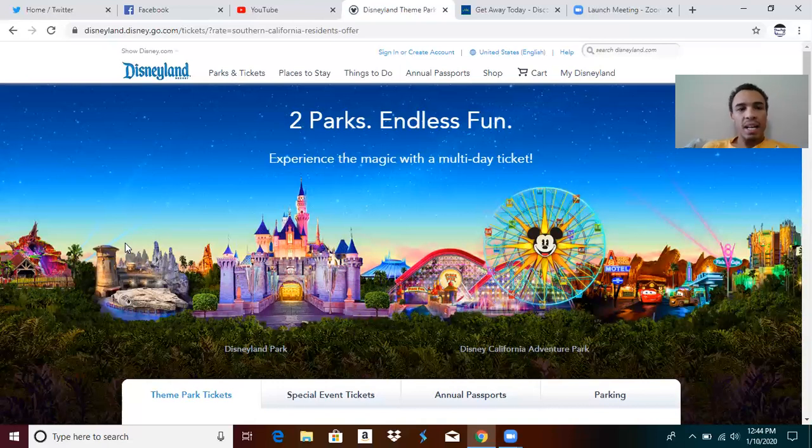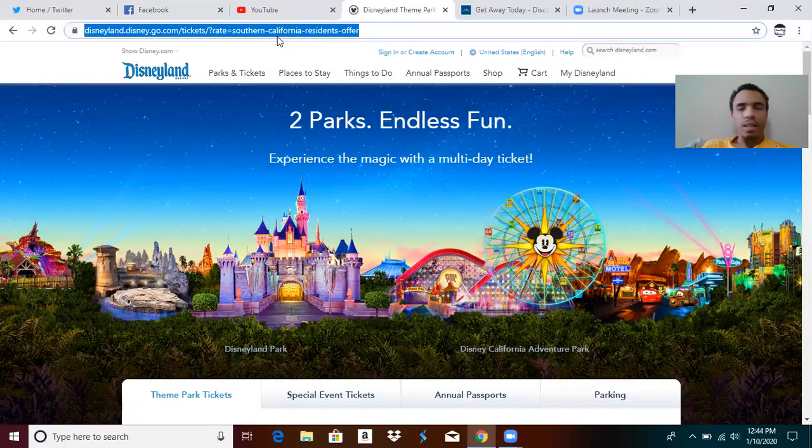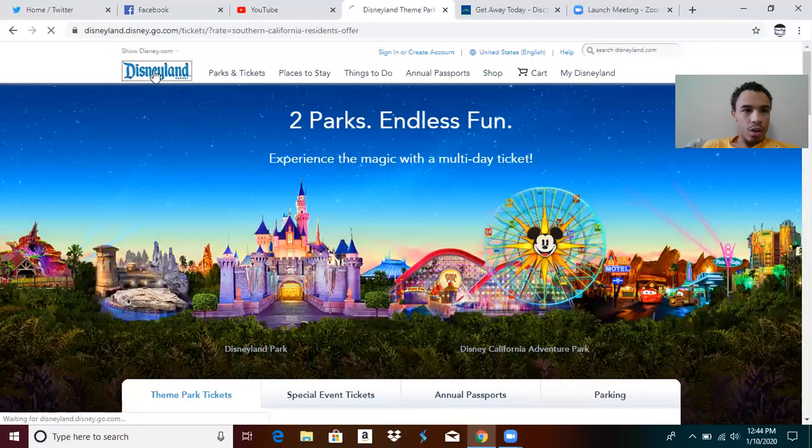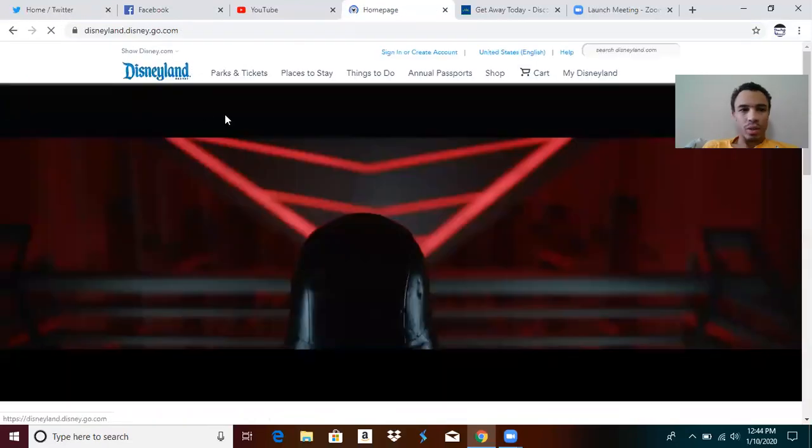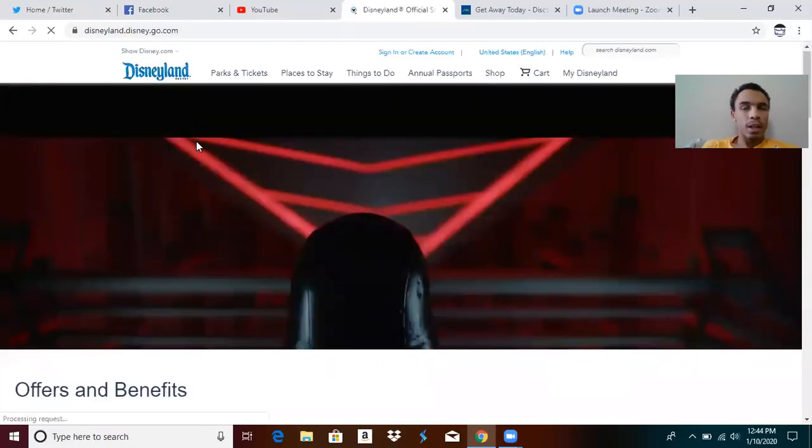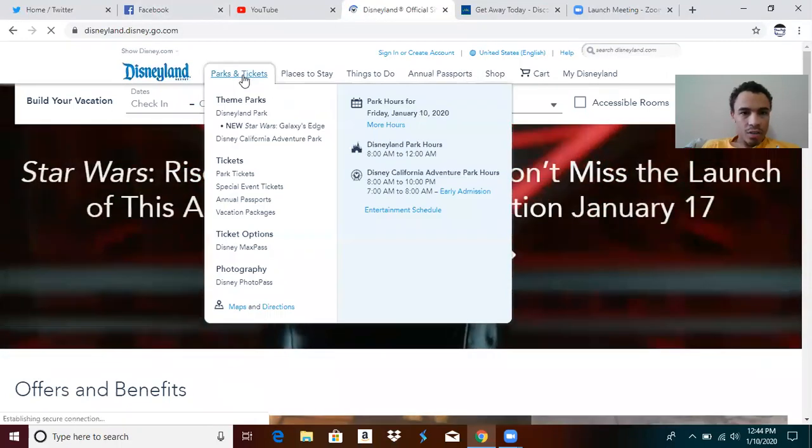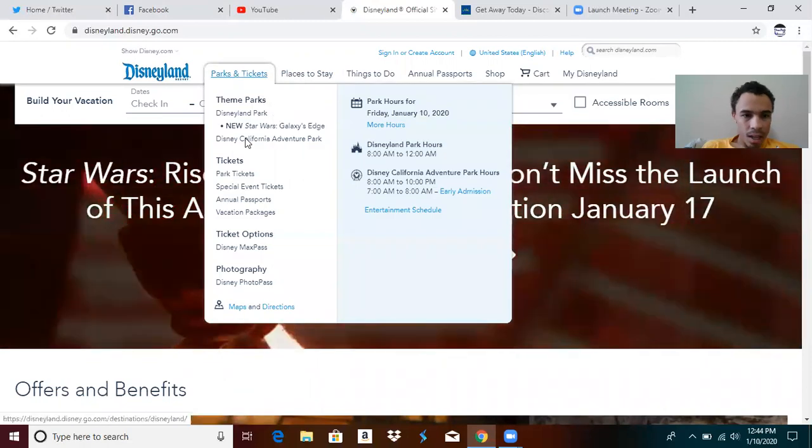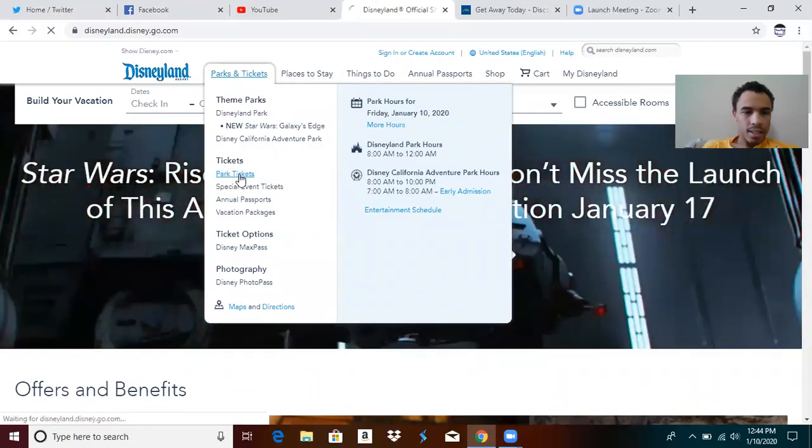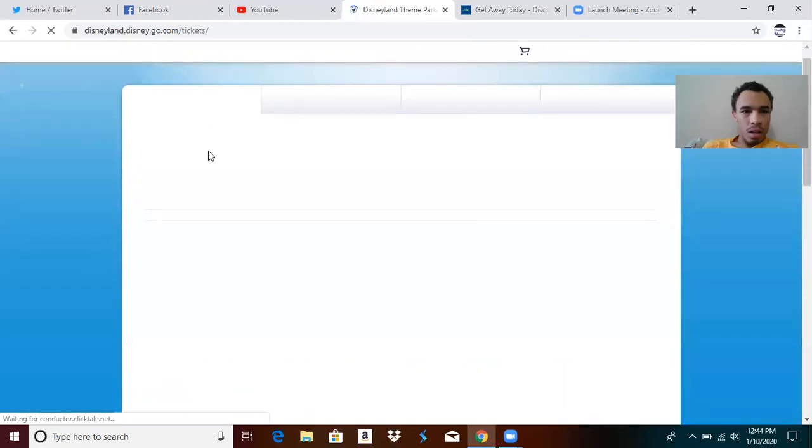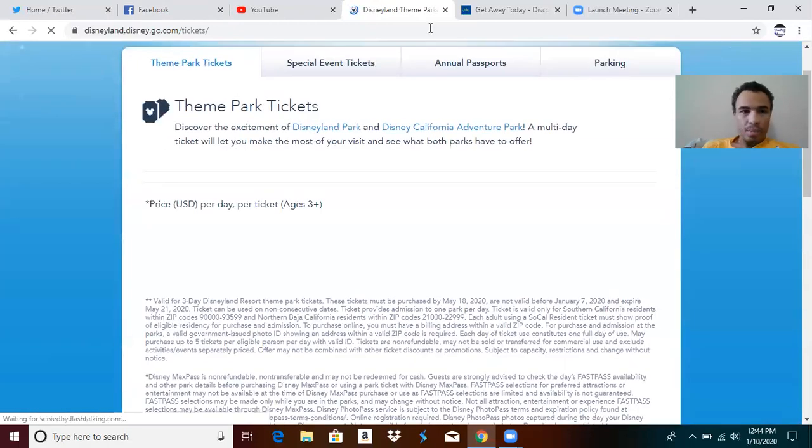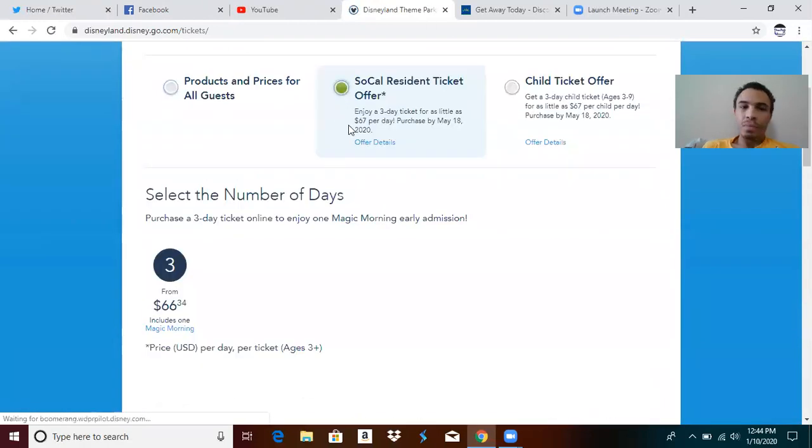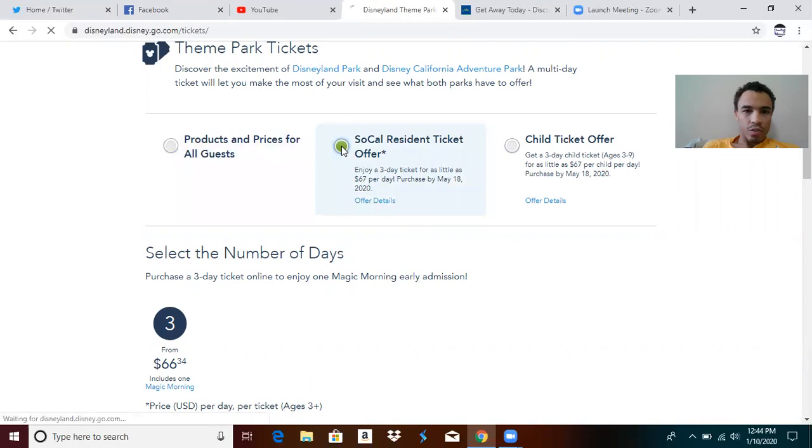If you want the pass and can't find any local grocery store or the app's confusing, I'm going to show you how to do it on Disneyland.com. You go to the top here, put in Disneyland.com. When we get to the site, this is what you get. Then you go right over to parks and tickets, down here to park tickets, and then you hit theme park tickets. It's going to first start you off here saying products and prices for all guests. You click on the SoCal resident ticket offer.